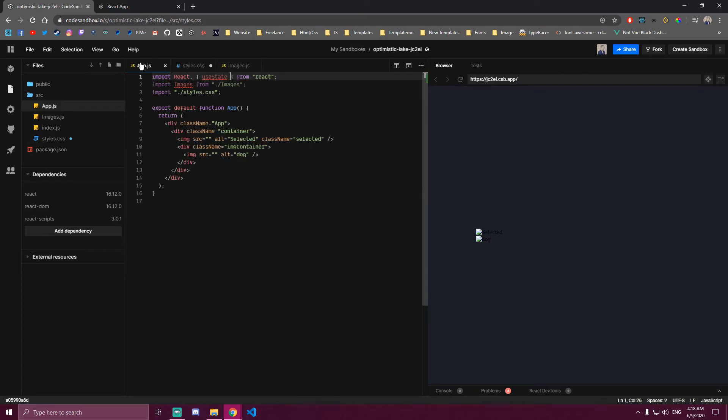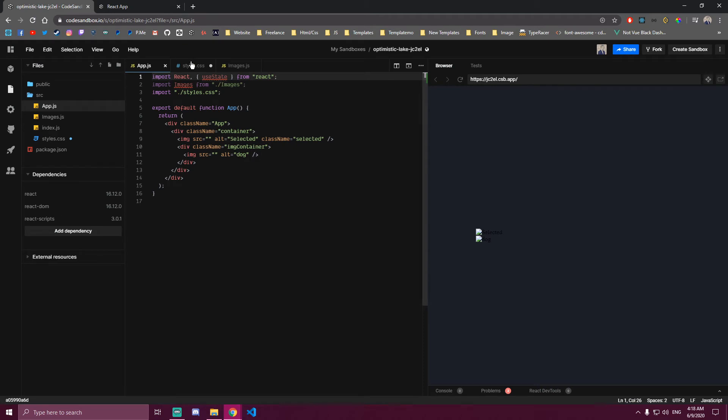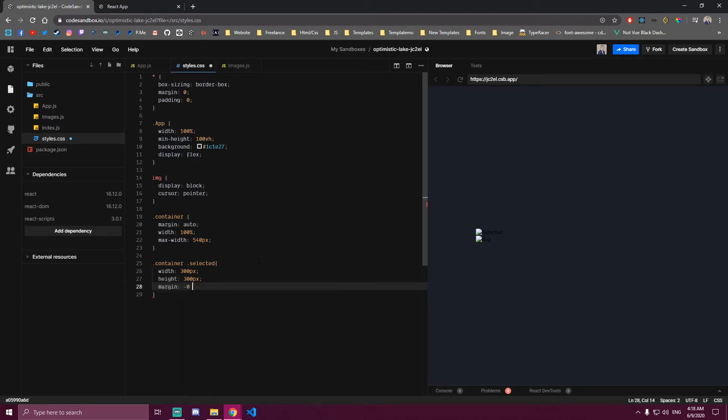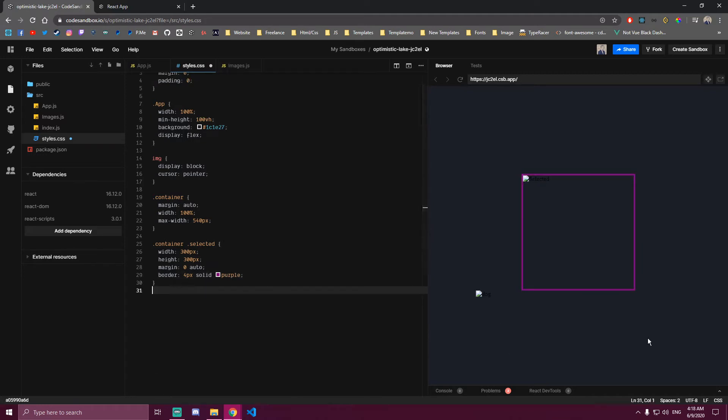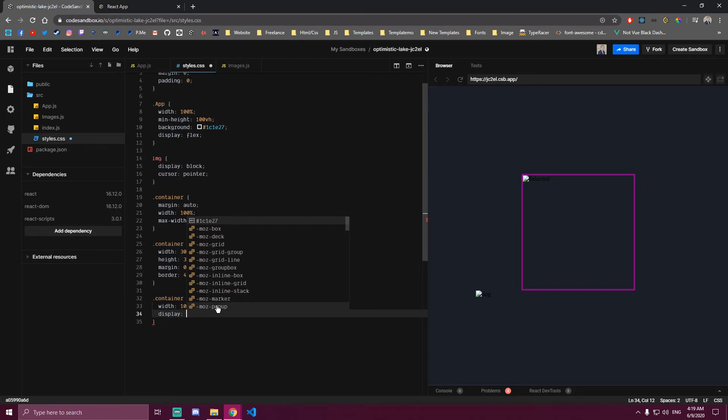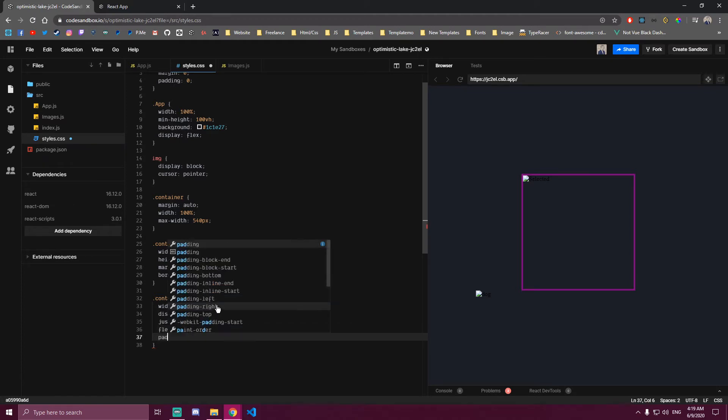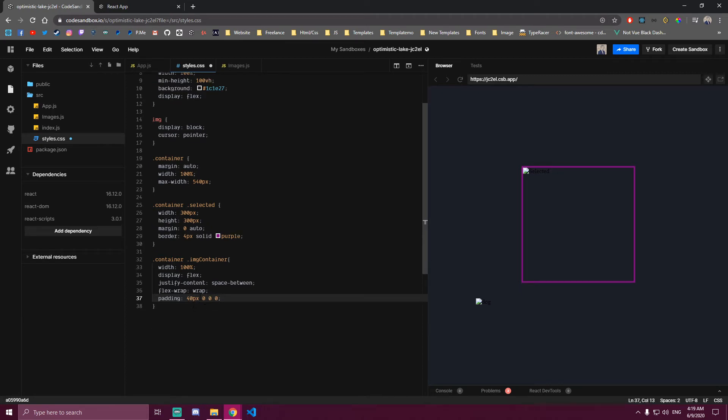So container selected is going to be this first image or this one right here. It's going to be bigger. That's the selected class we have. So now we're going to have a lot of images here. Then the image container that's going to hold 10 of these smaller images here.